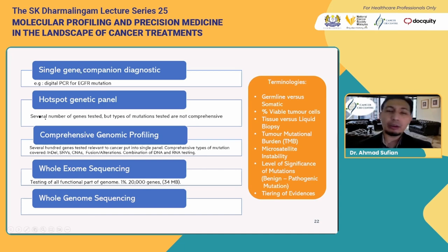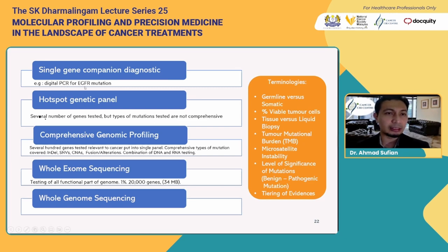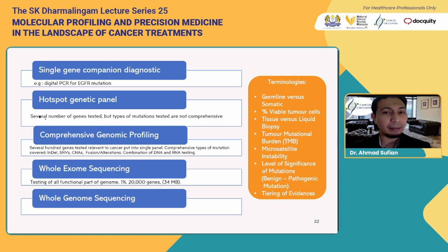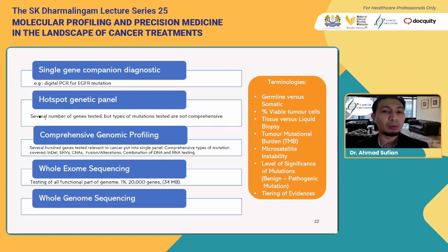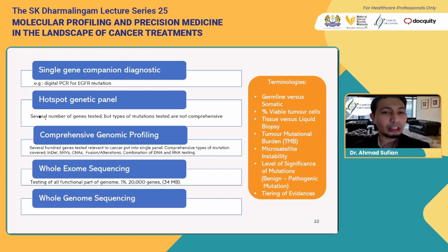With a single gene, during the early days we looked at one single mutation — for example, EGFR mutation — and polymerase chain reaction can be done to look for that particular mutation in cancer cells. We also have hotspot genetic panels, where we look at a number of relevant genetic mutations for cancer cells, but the testing is not comprehensive. For example, if we have lung cancer, we do EGFR, MET, ALK, and ROS, but we might miss other novel oncogene driver mutations.